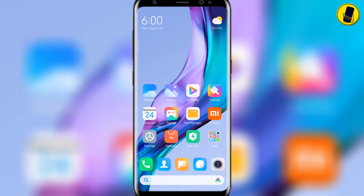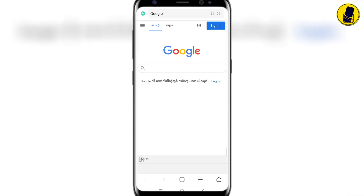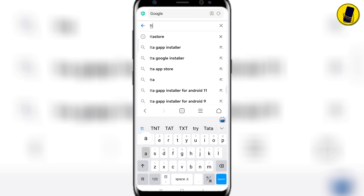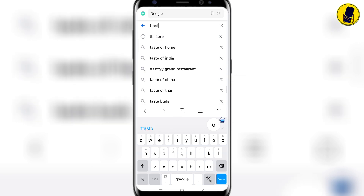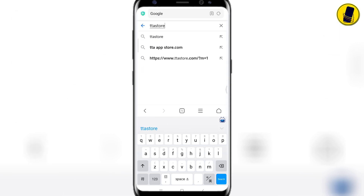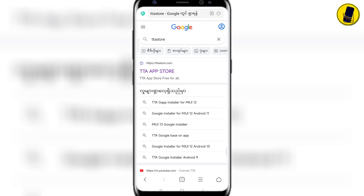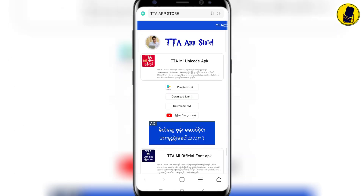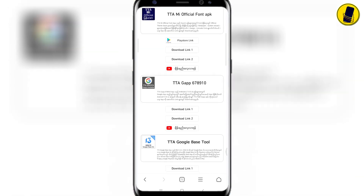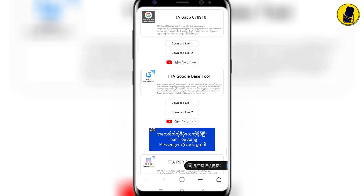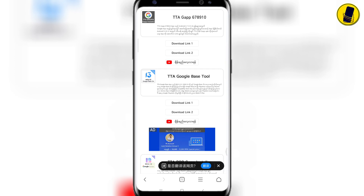Enter the browser to download the Google installer application. Search for TTA Store on Google. Download this TTA Google-based tool link.